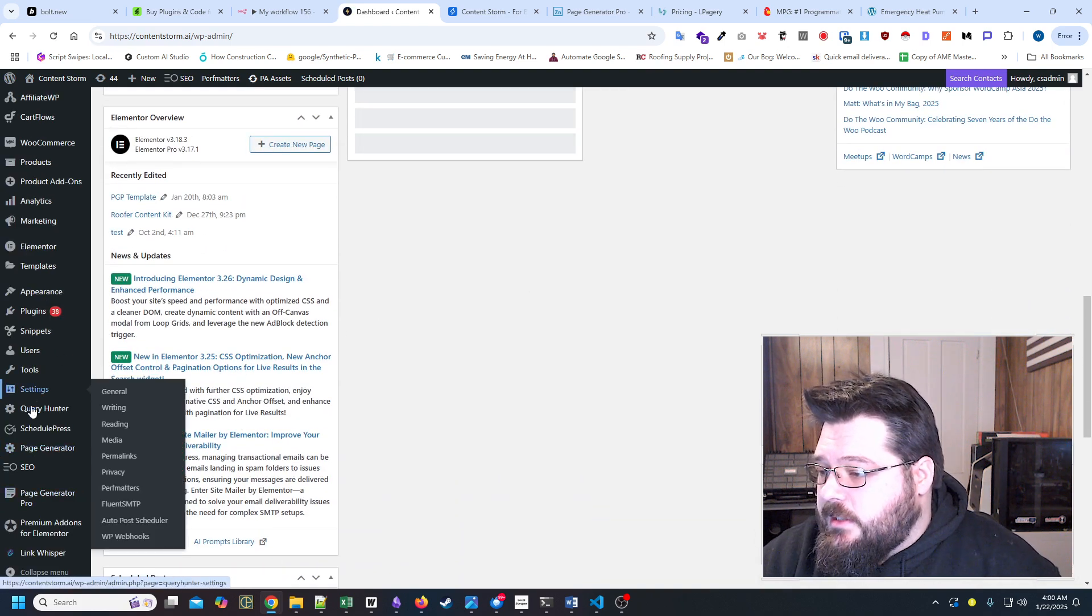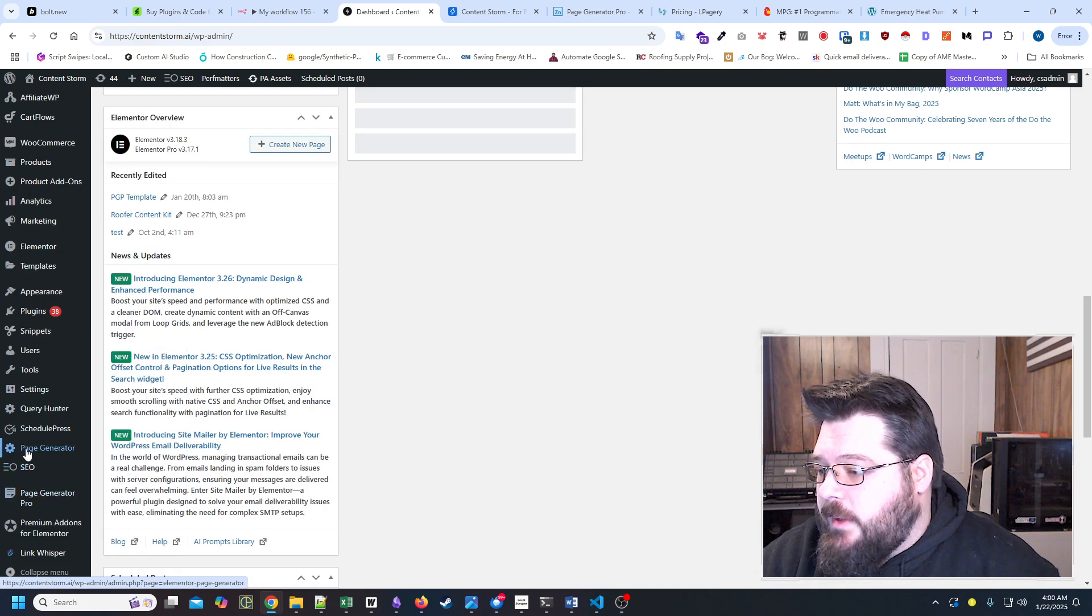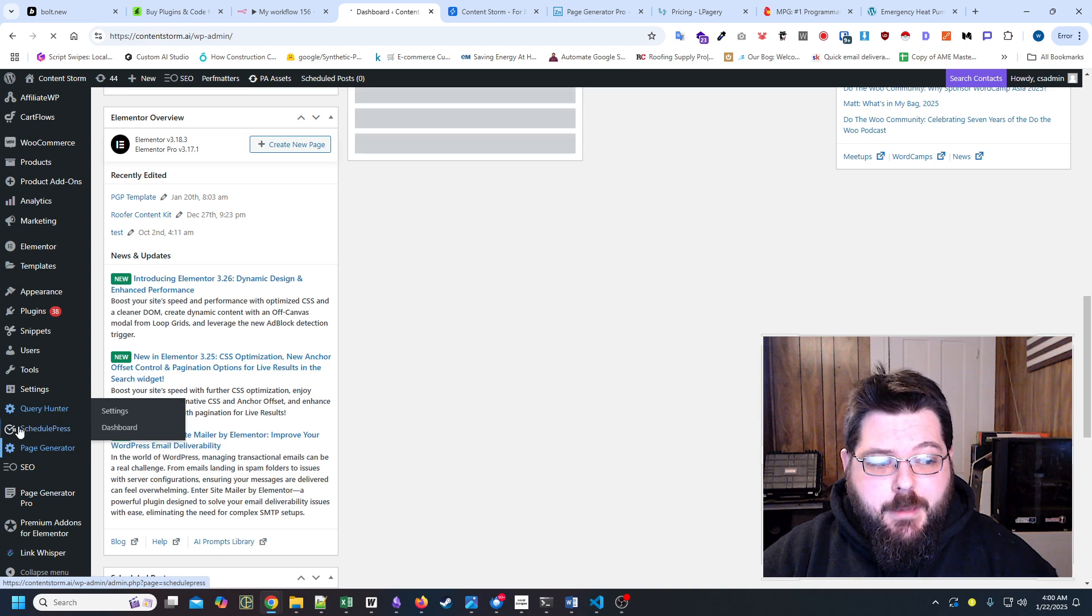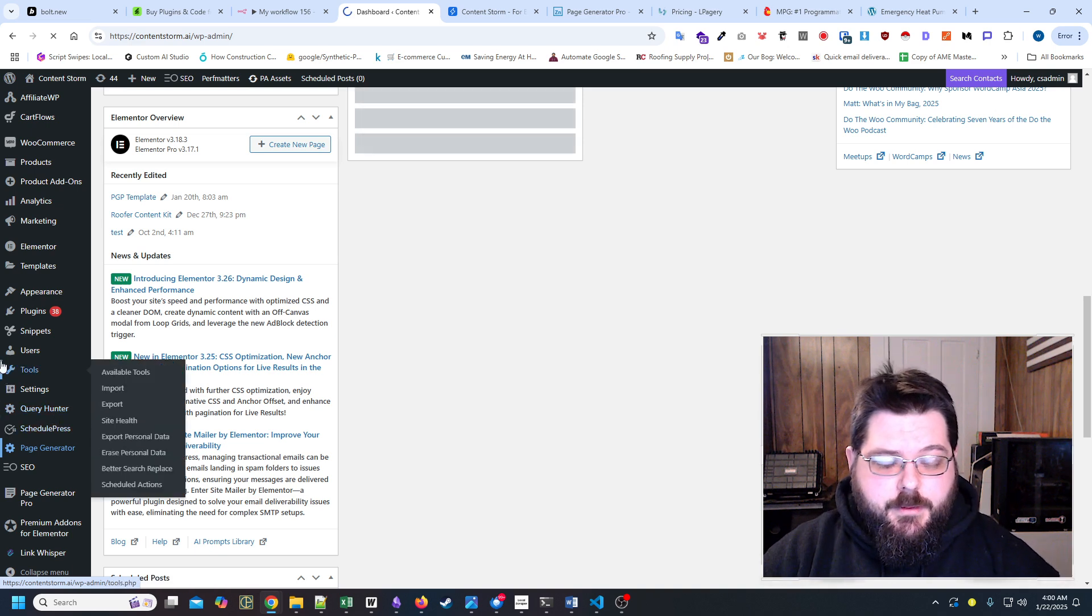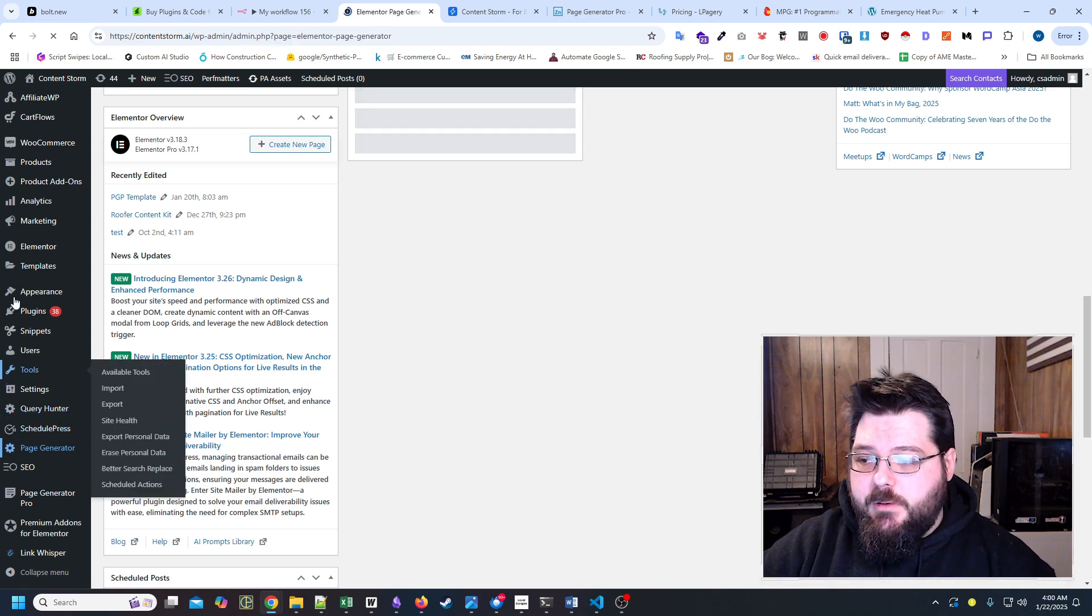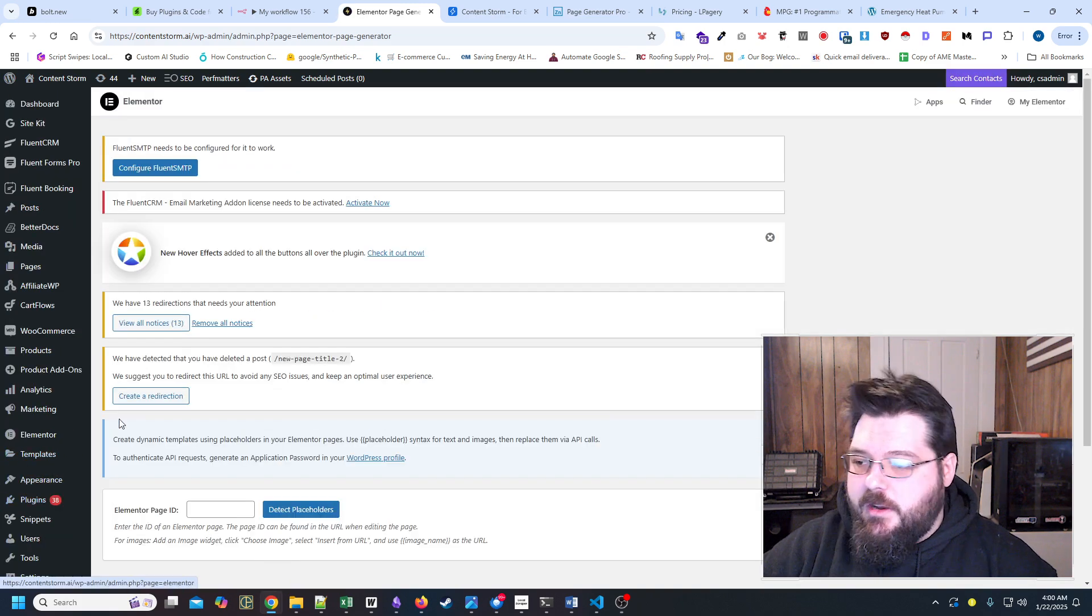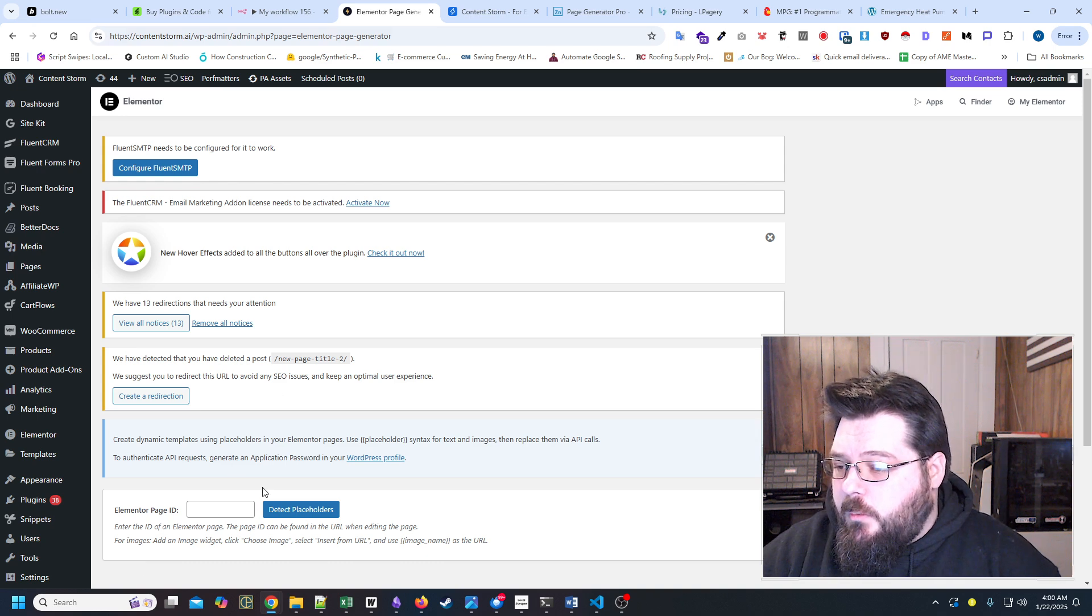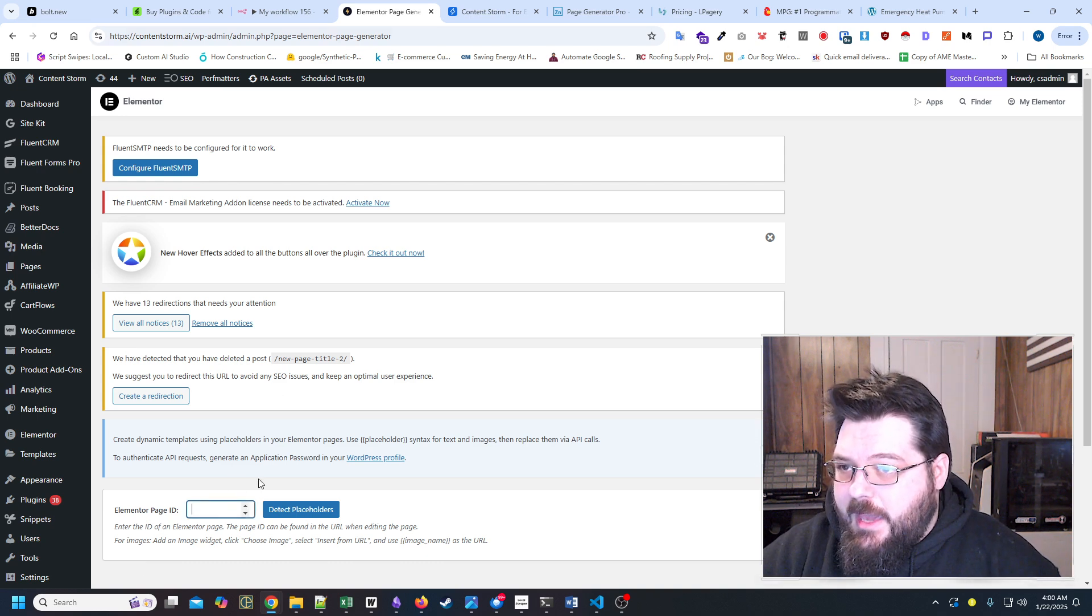All right, so that's Page Generator Pro. No, this is Page Generator. We probably need to give it a different name. That was what we just put in the placeholder, but I think it's too close to Page Generator Pro.